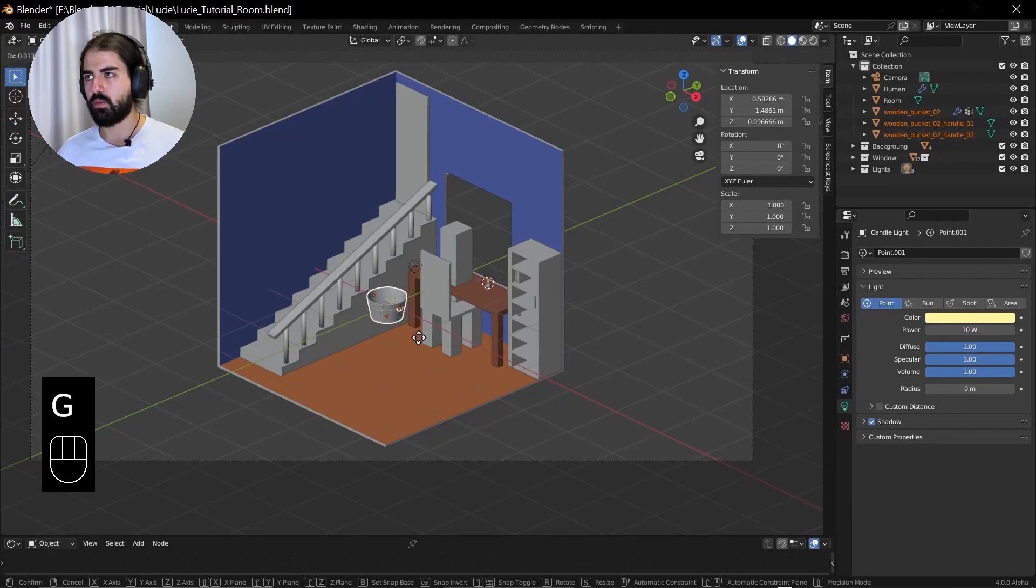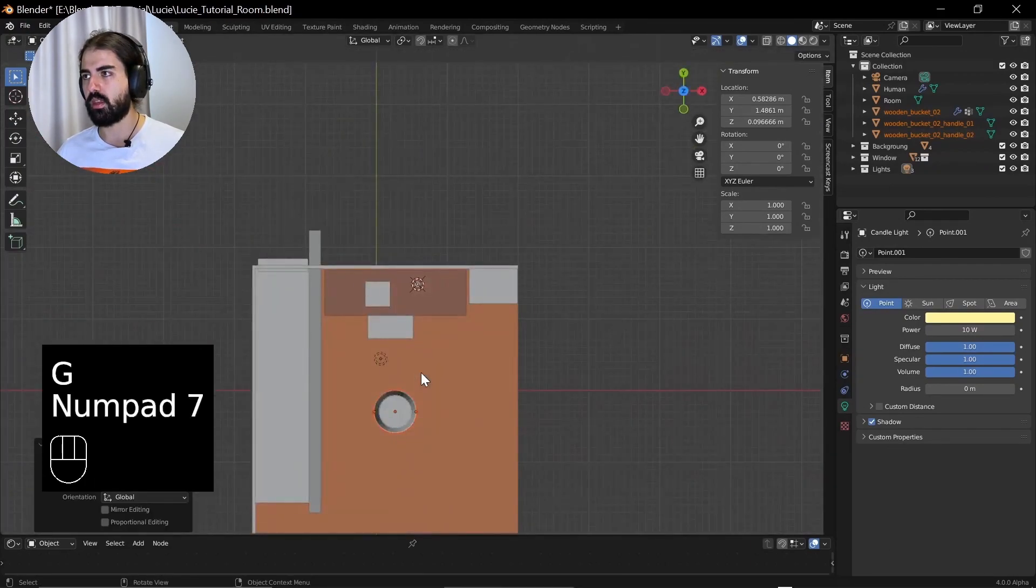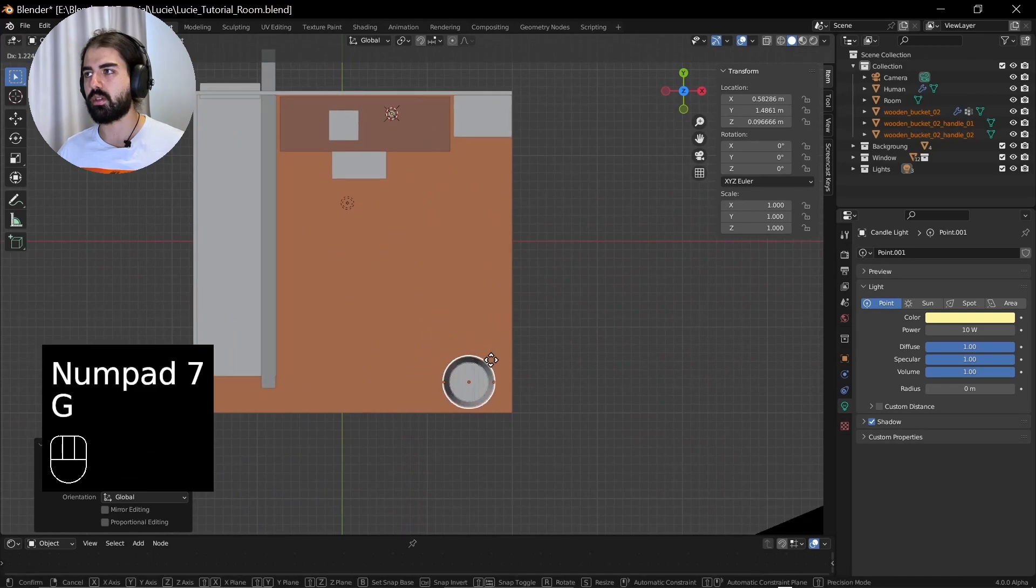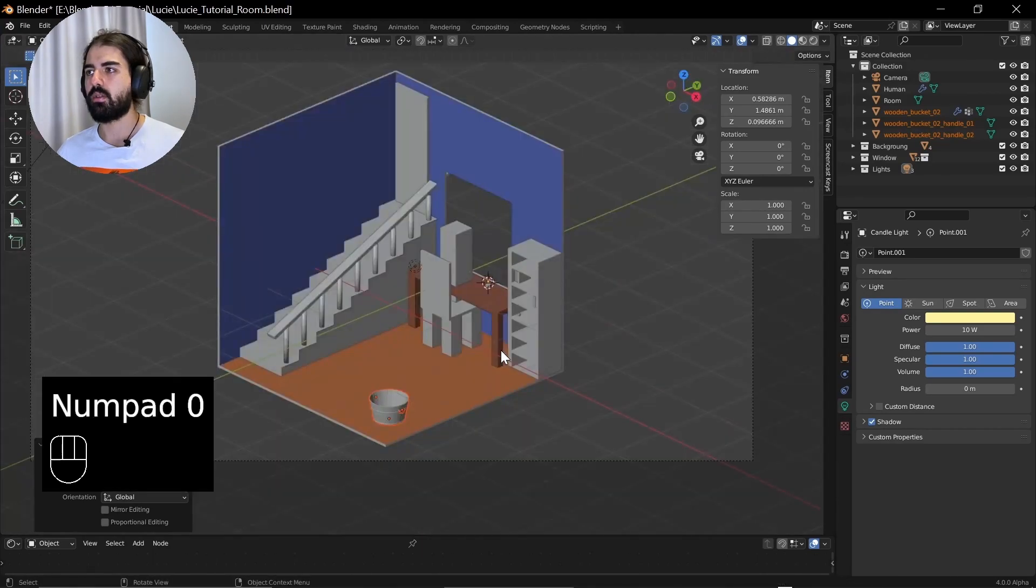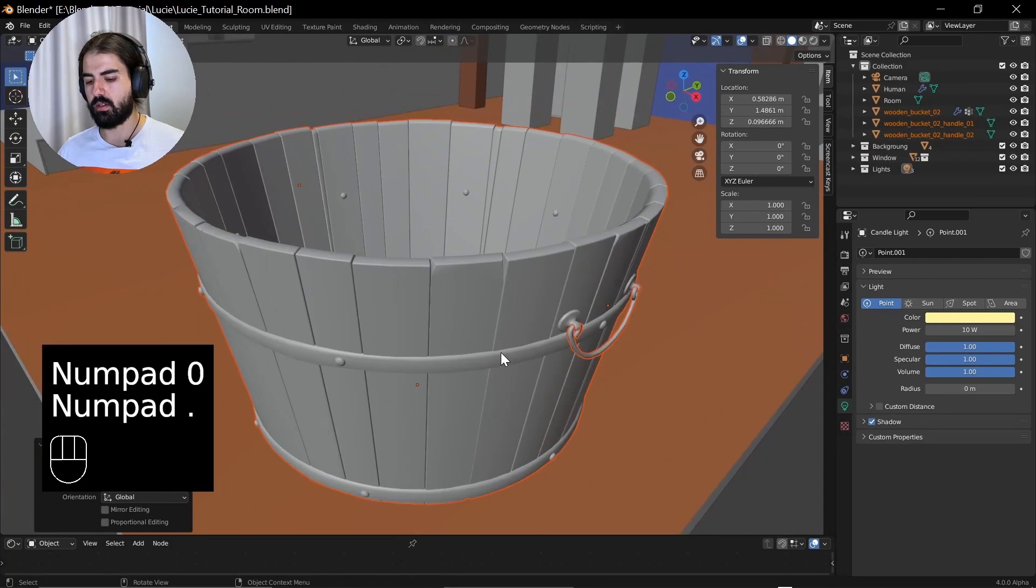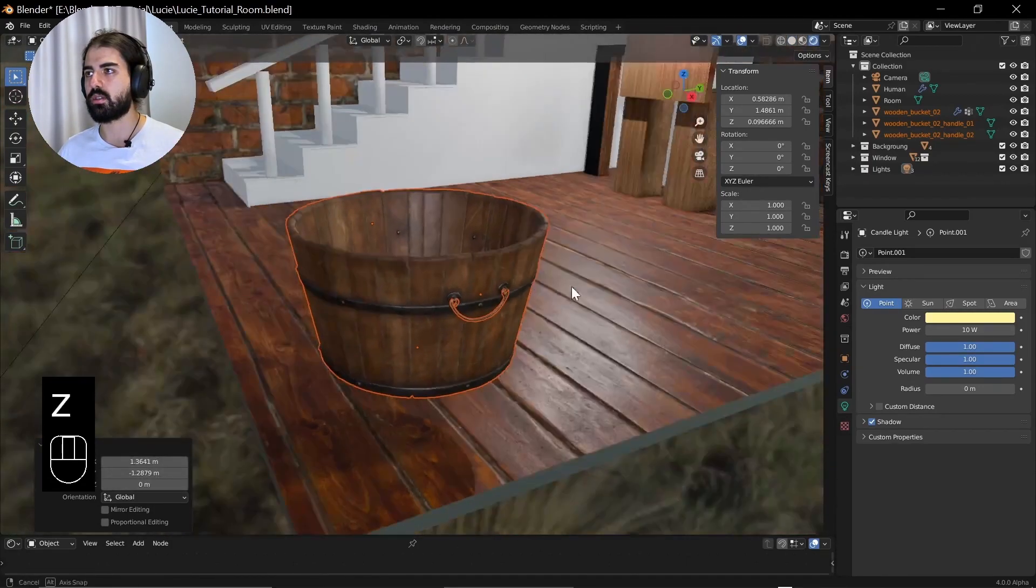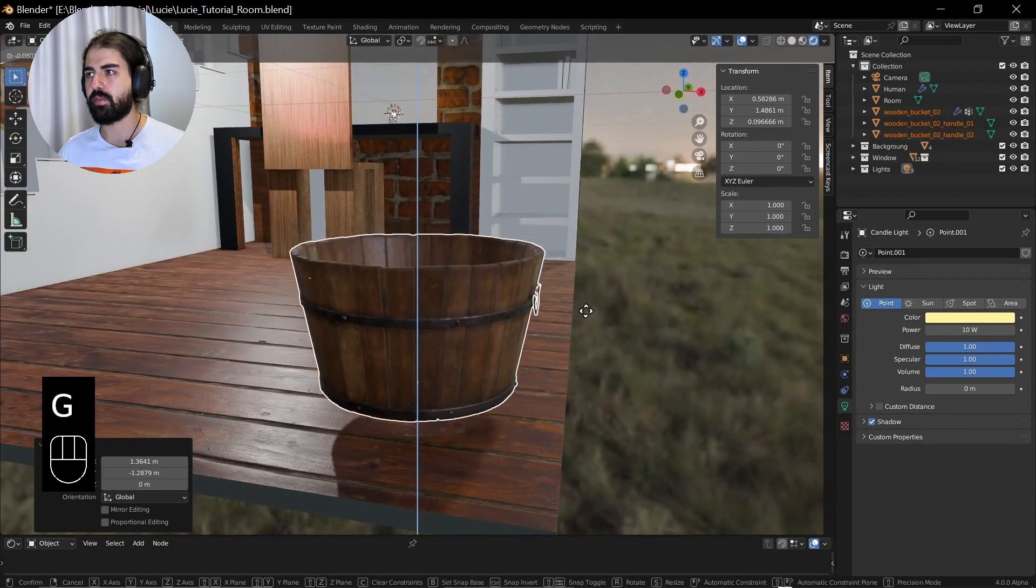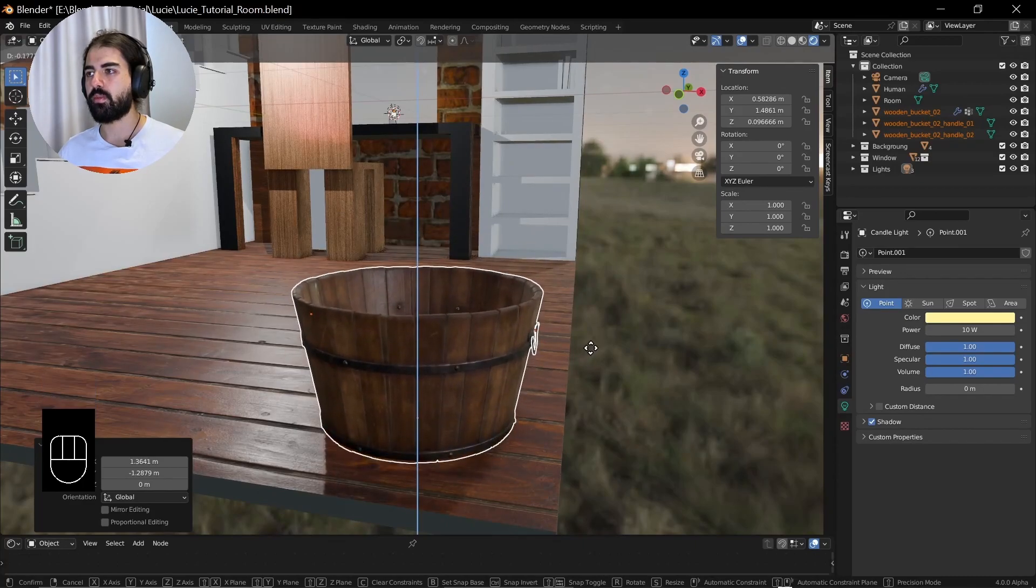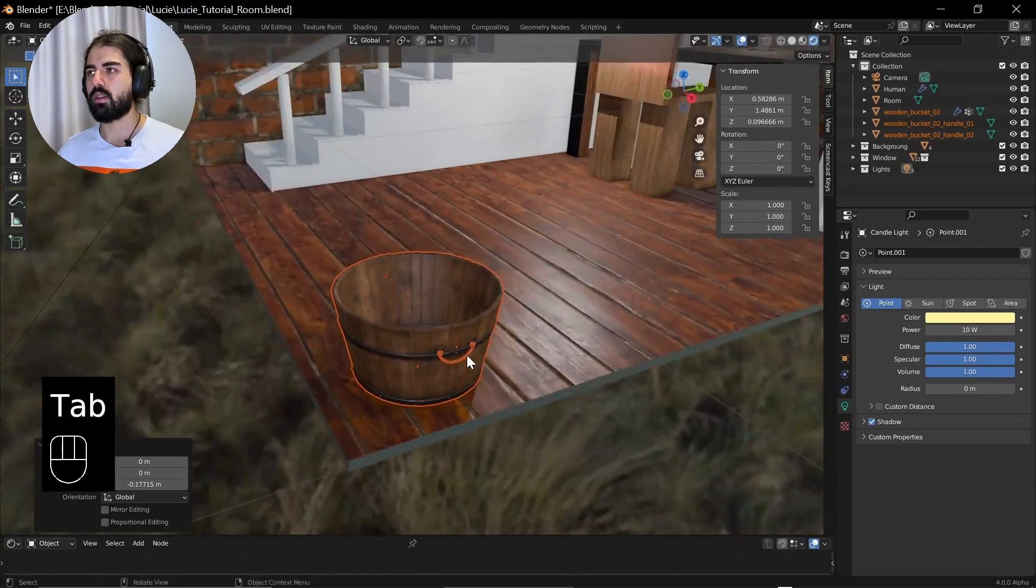Now we can move it around. Let's put this bucket here in the corner randomly. The textures are also there. Great. Move it down. And that's there.